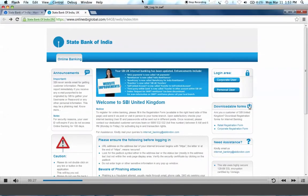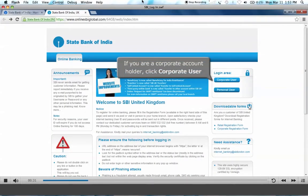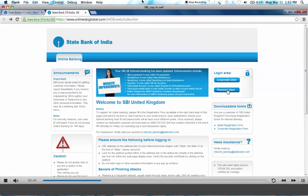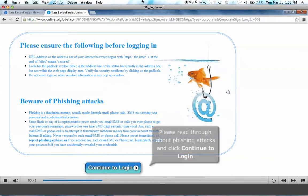This will take you to the online SBI UK page. If you are a corporate account holder, click on Corporate User. If you are a personal account holder, click on Personal User. A page will appear warning you about phishing attacks. Please read through and click Continue to log in.